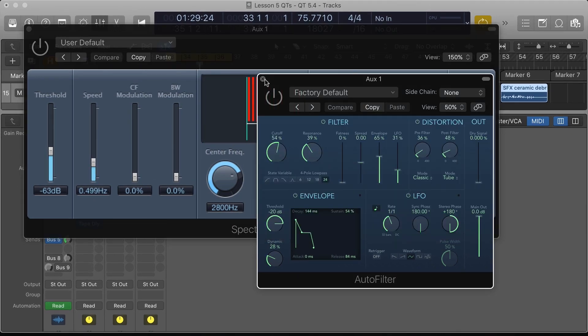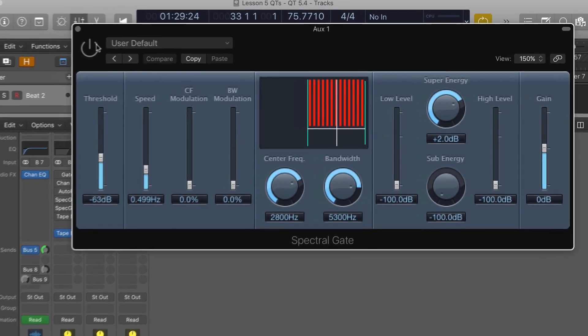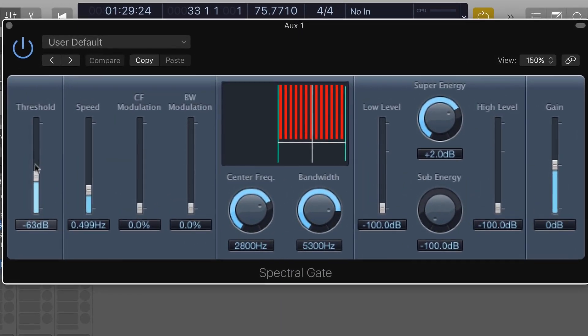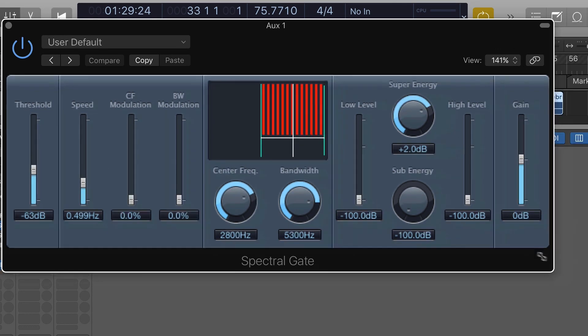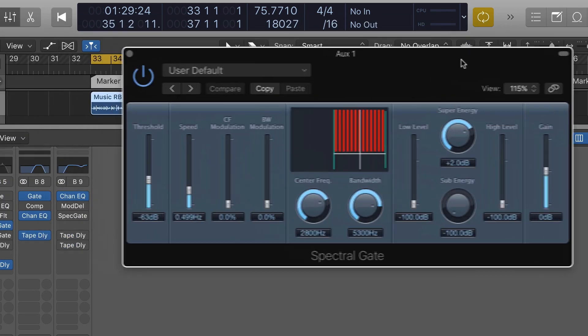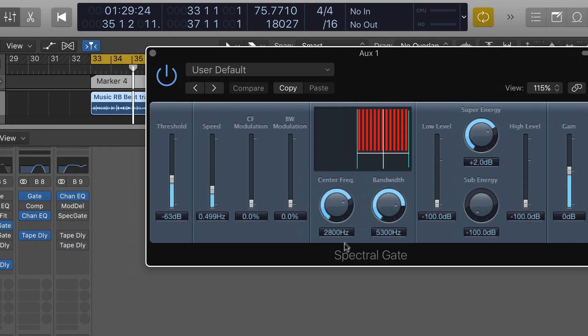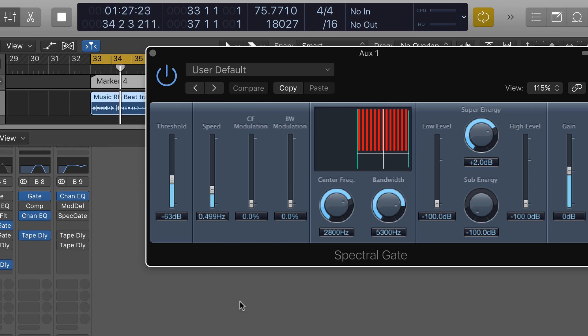Spectral gate here—I have spectral gate set up. In this case spectral gate is set up with a particular threshold setting, so again it's a gain sensitive setup. Here I have the super energy boosted and I have only a particular range of frequencies involved via the center frequency and bandwidth setting here.